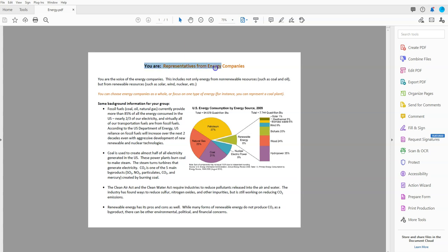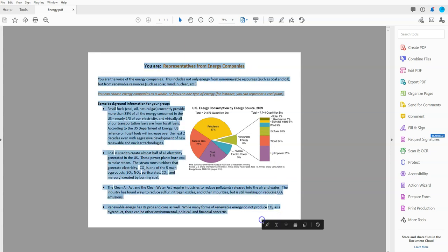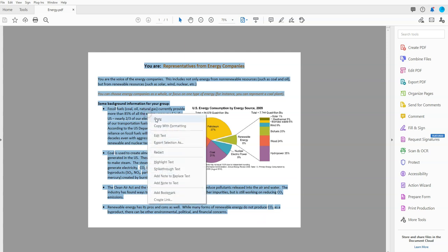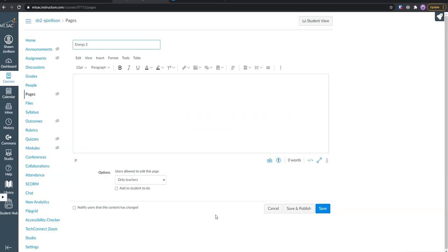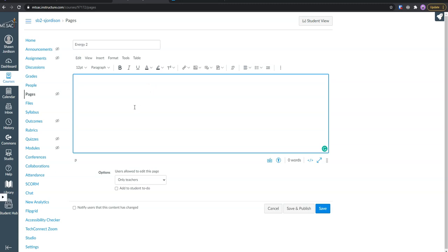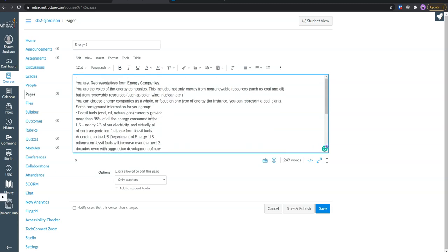You want to use your mouse to click and drag to select all the contents on the page. From here, I'm going to right click copy. Then I'm going to open up a new canvas page which I have open here and I'm simply going to paste my content in.